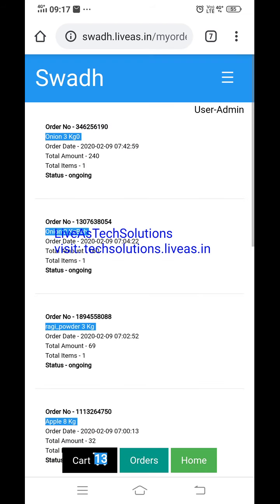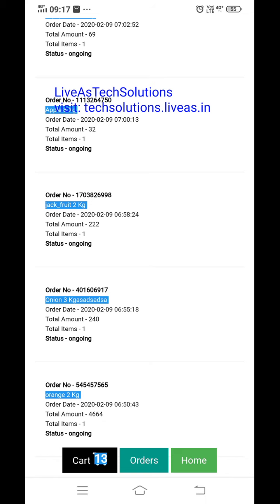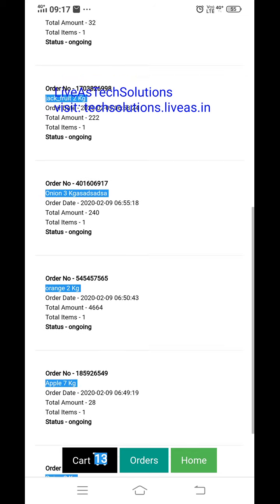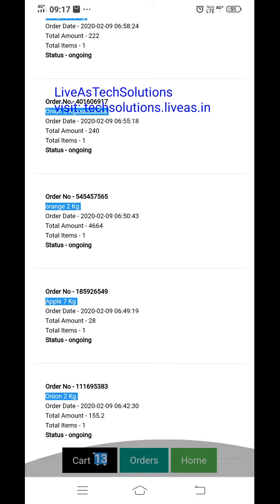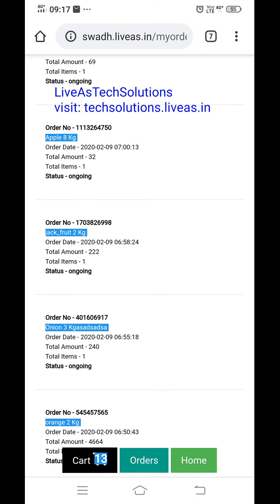Now orders — these are the past orders this person made. Order number is shown — for example order number, jackfruit 2 kg, order date, time, total amount, total items, status: ongoing. These other orders are also showing as ongoing only, not delivered. This is a dummy case.